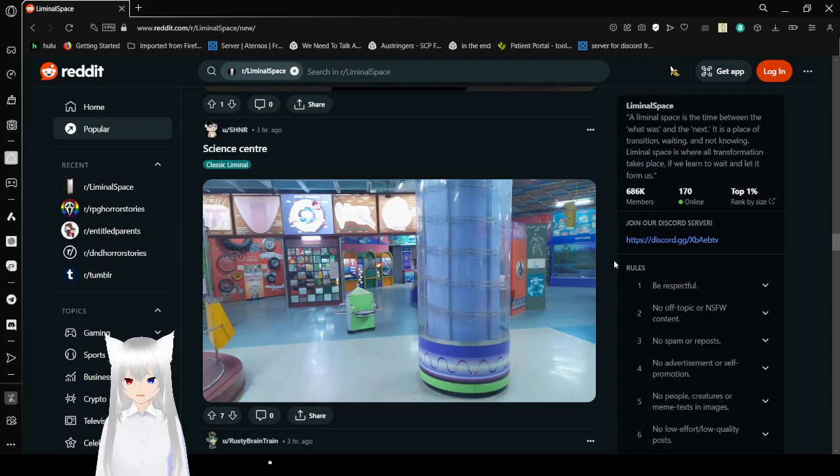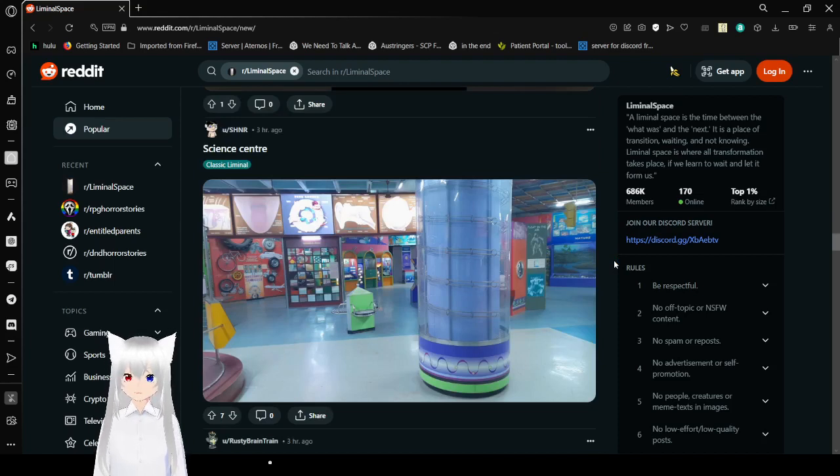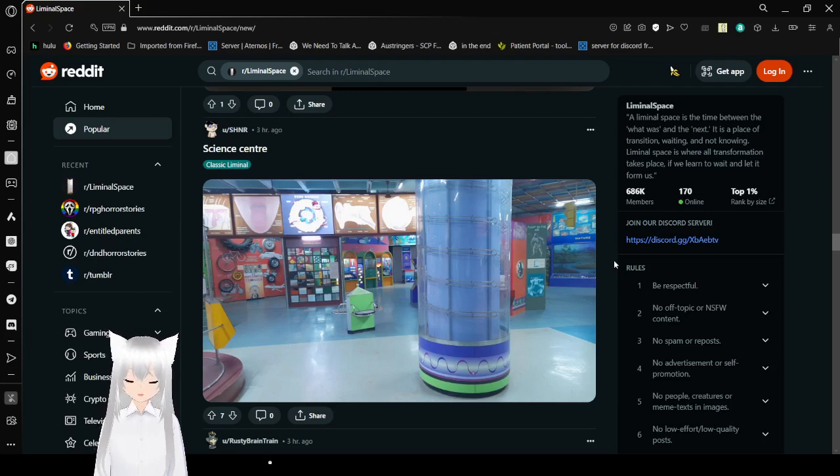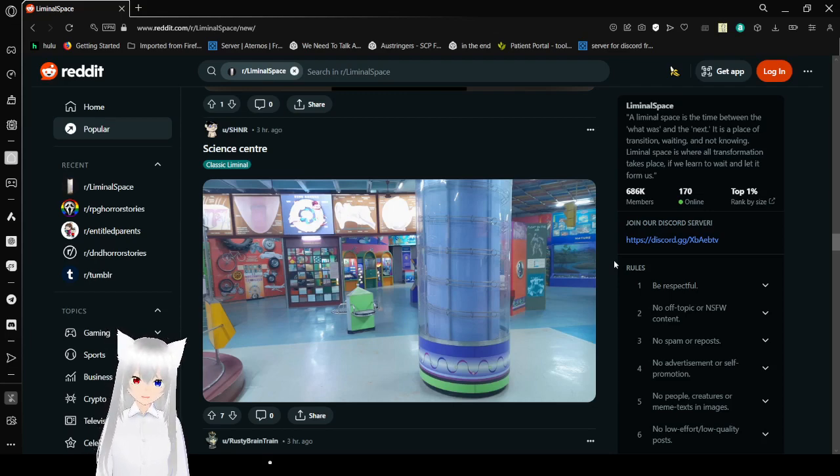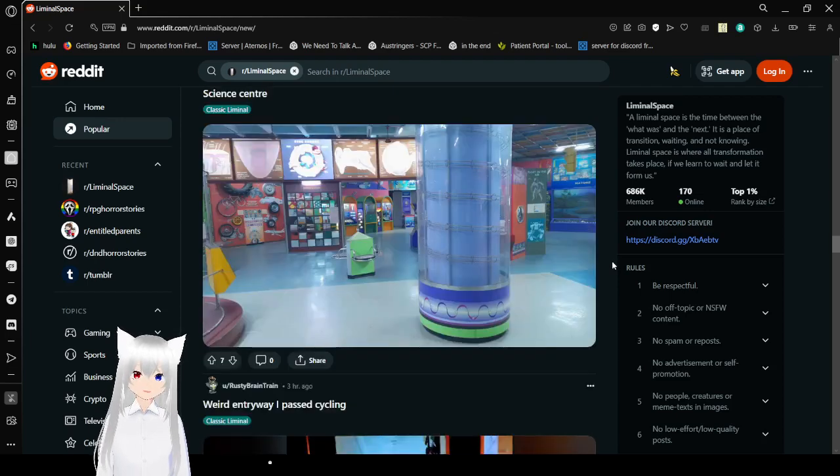Science Center. Oh, beautiful. I remember going to the Science Center when I was a kid. It was like something called Omni or something. I don't quite remember what it was called. But it was really, really fun.